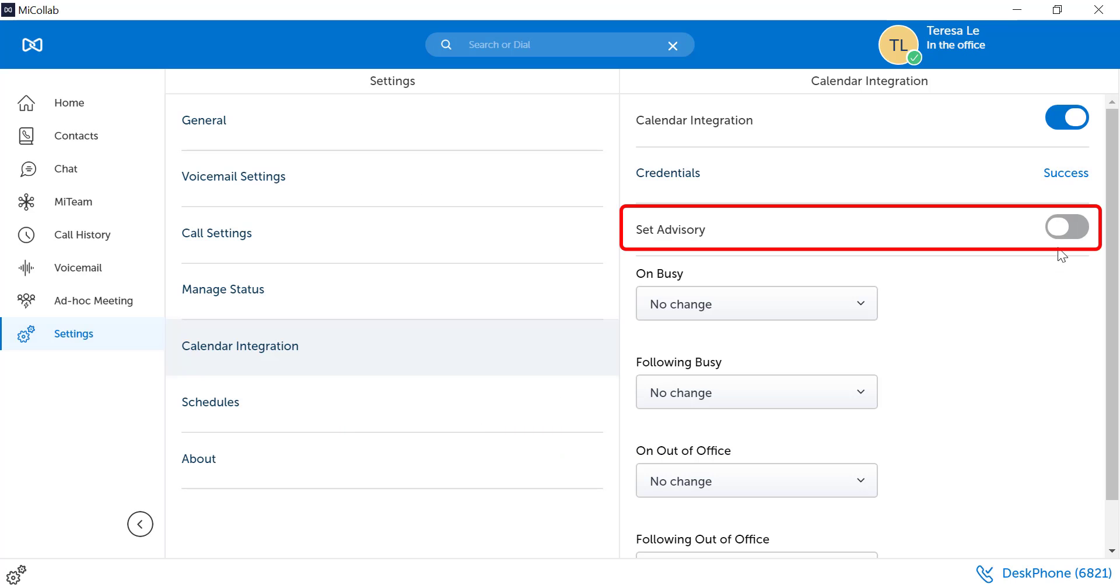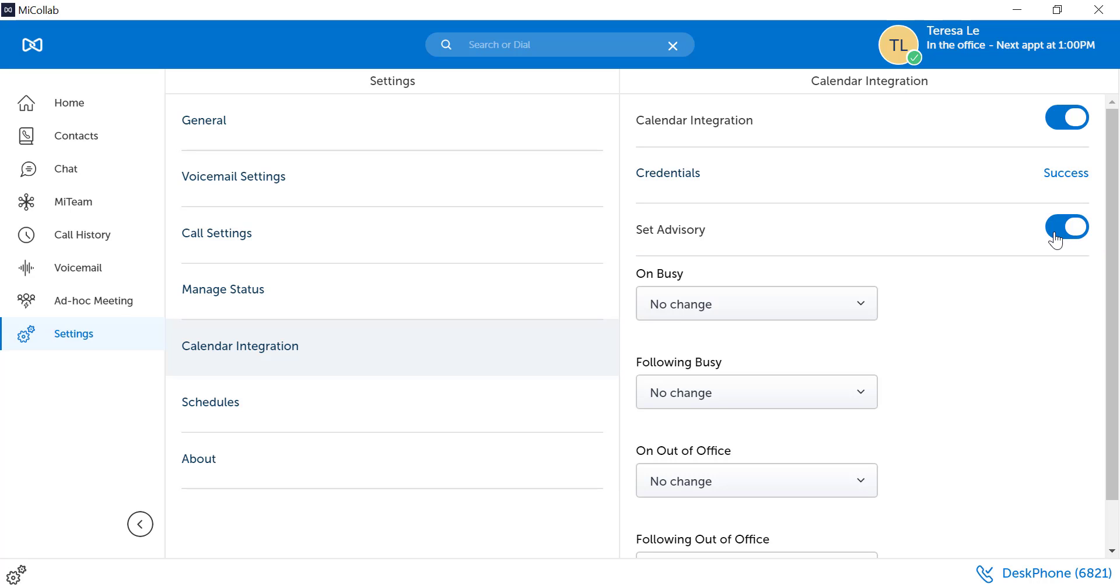Toggle on the Set Advisory button. You can choose whether or not you want your MyCollab status to change based on your calendar appointments.